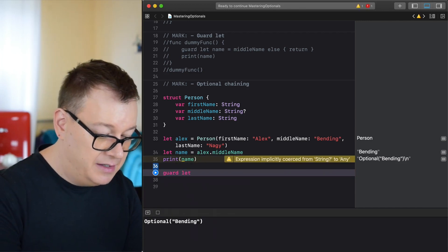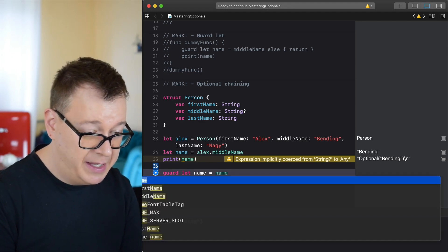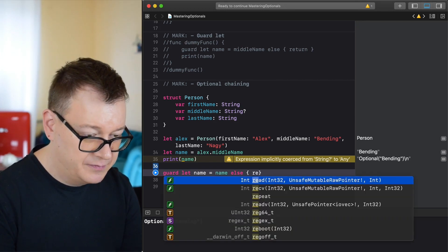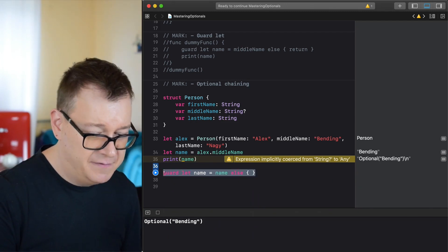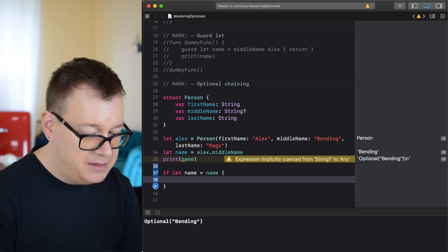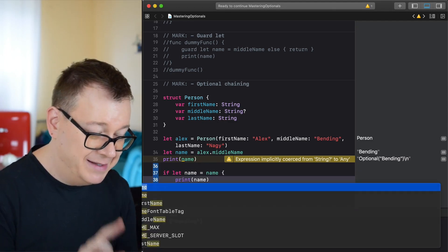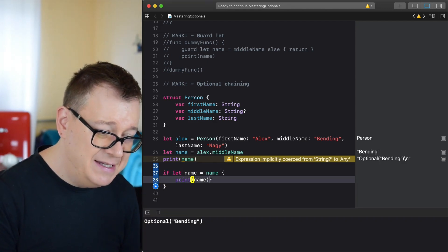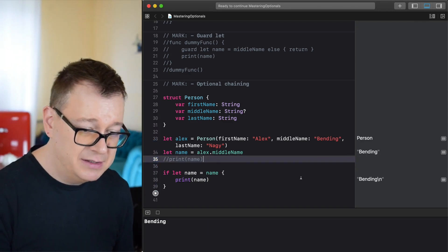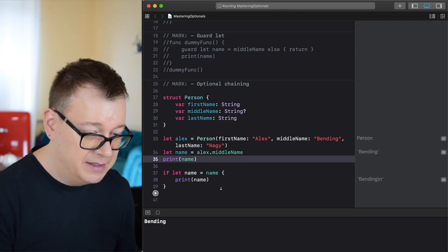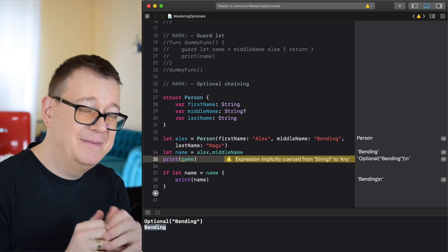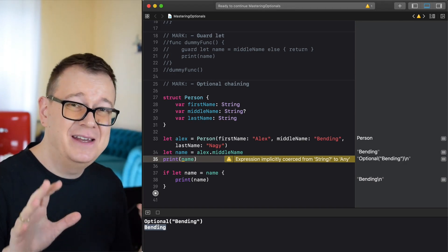Using if let: 'if let name = name { print(name) }'. You can see that inside the if let block, name is not an optional at all — it's a plain String. So if we print both the optional version and the unwrapped version side by side, the first is optional and the second is not. Now you know basically everything — or 99% — of what you need to know about optionals!